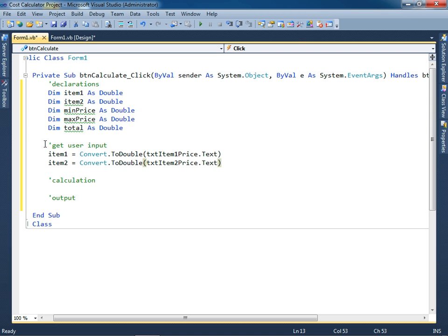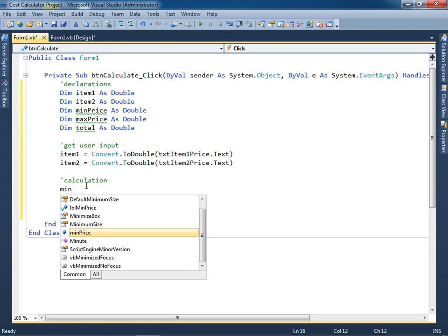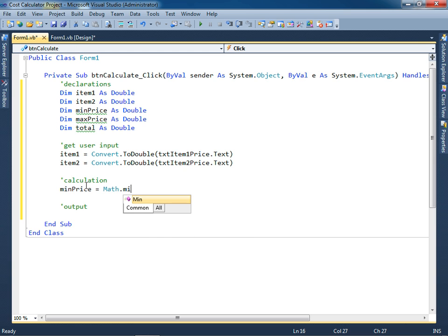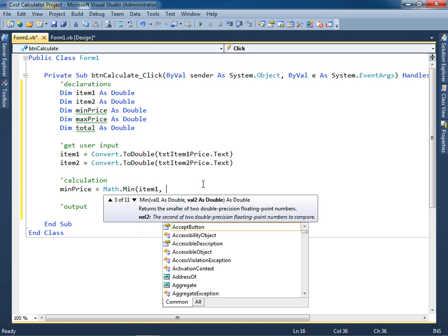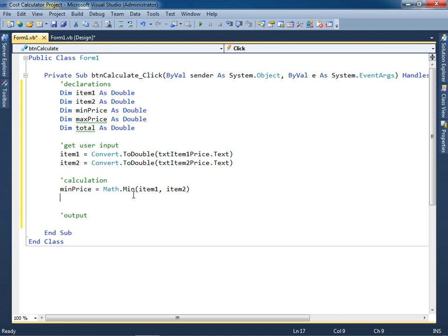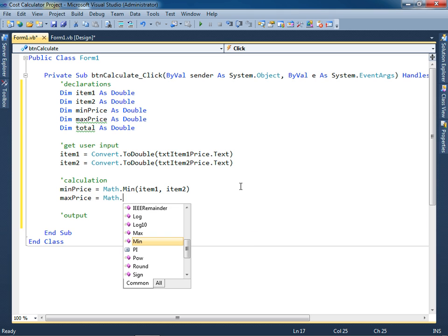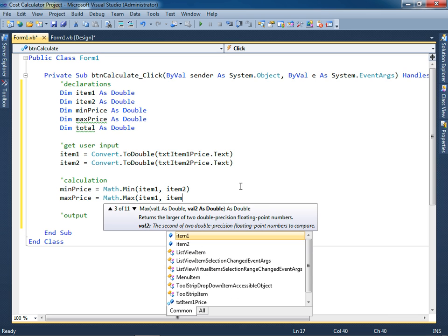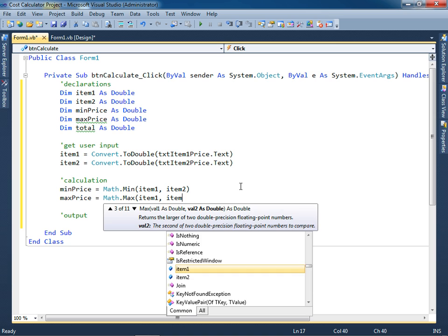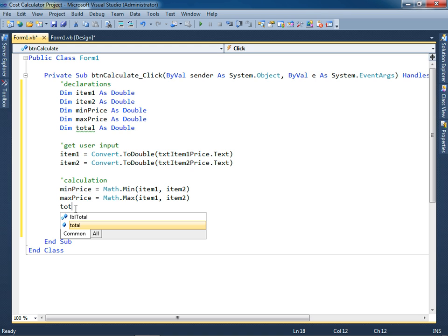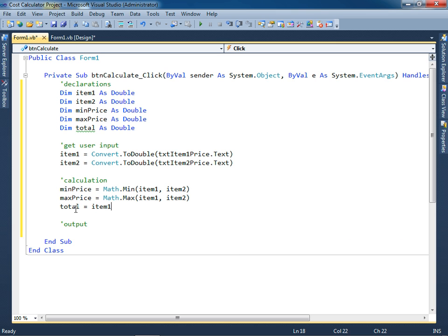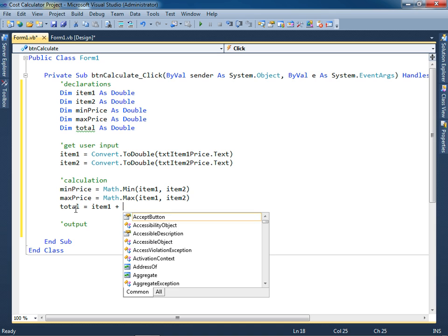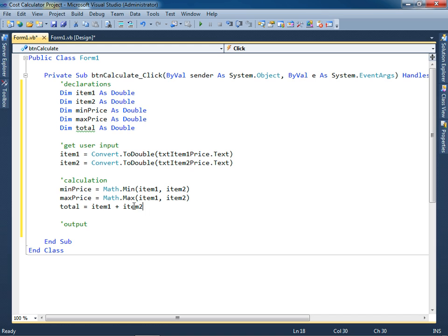I now have the user input. For the calculation part, we want to be able to find the minimum price, and there's a mathematical function called min. So this is really cool because I give it two values, the first value comma the second value, and it's going to return to me the smaller of the two. I'm going to do the same thing for max price, but instead of using the min function I'll use the max function, item 1 comma item 2. What this does is it takes the larger of these two and assigns it to the value max price. The last thing to do is to determine the total and that's going to be the summation of item 1 plus item 2.